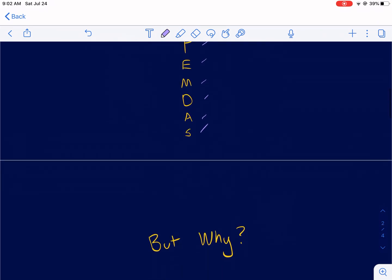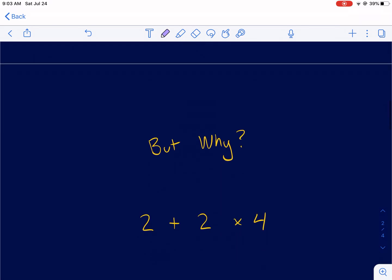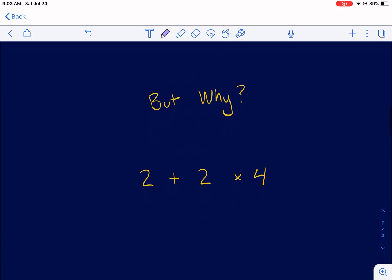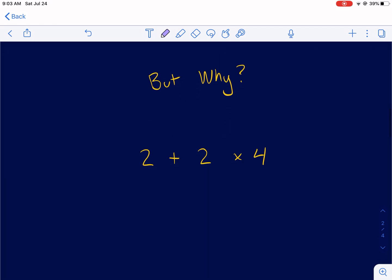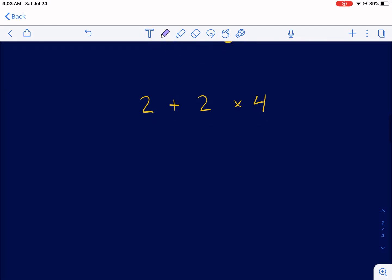But why? Why do you need to use order of operations? A lot of people say you have to use PEMDAS, but why? Why do we have PEMDAS and order of operations to do mathematics? It all goes back to what multiplication is, what exponents are, and what addition and subtraction are.